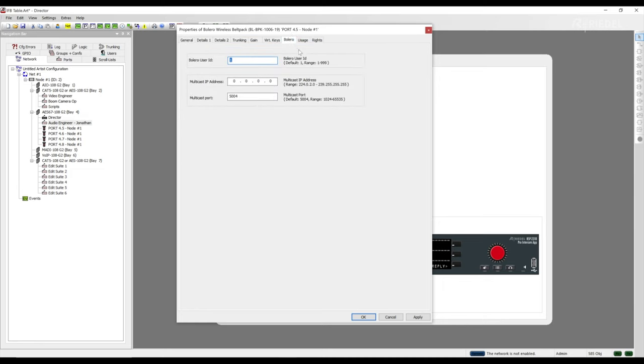This ID creates the connection between our director configuration and the belt pack, allowing the belt pack to receive information from the matrix, including key commands and other settings. We also need to assign a multicast IP address, which will handle the audio routing of the AES67 audio stream.